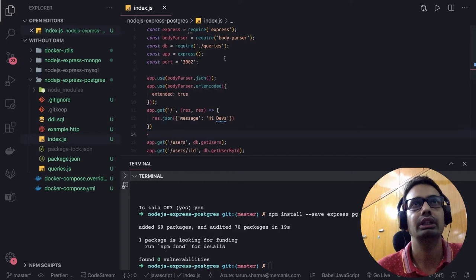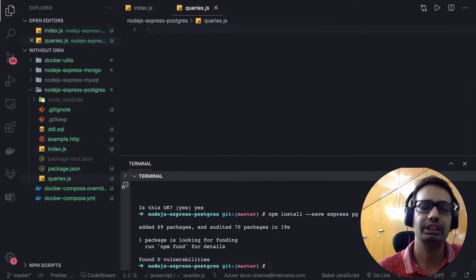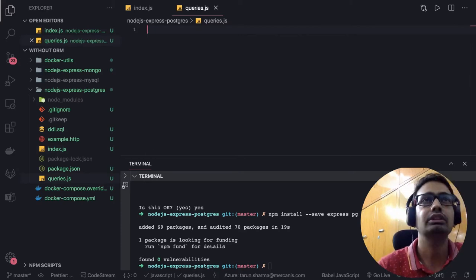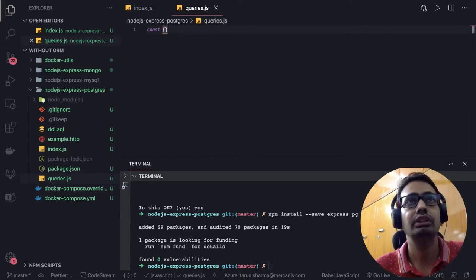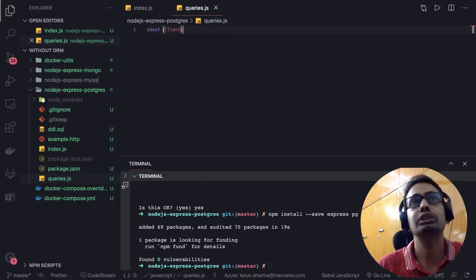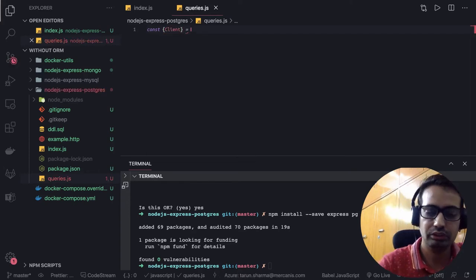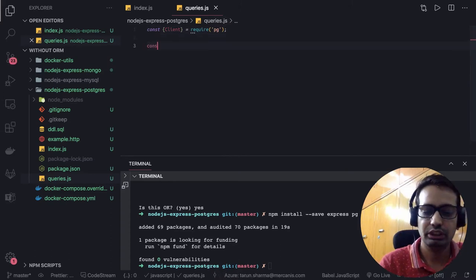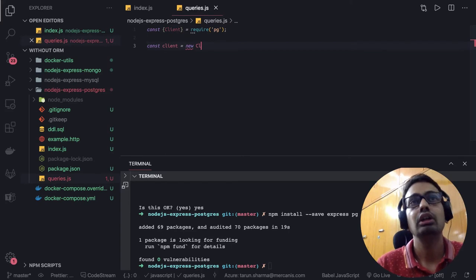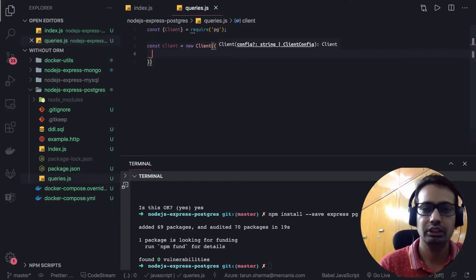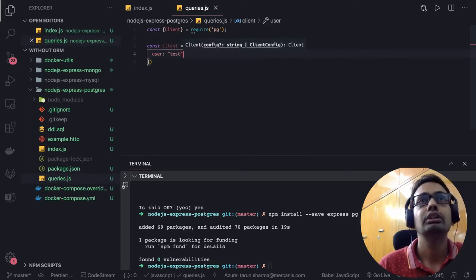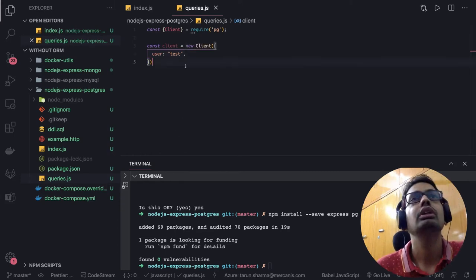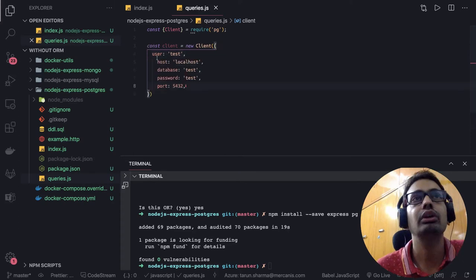Now the important part: we already know how to write a simple Express server with services and controllers. Now we are talking about the Postgres client — how can we connect to the Postgres database. We are using the pg require library, and what we can do is create an instance of the client by passing all the credentials for your database. The credentials are: user is 'test', host, database, port — I can copy all these from my Docker Compose.